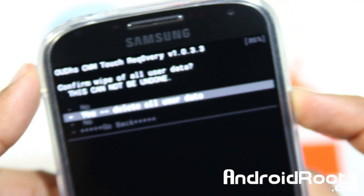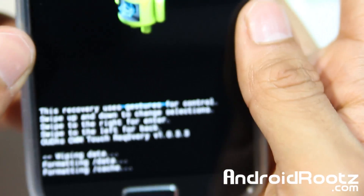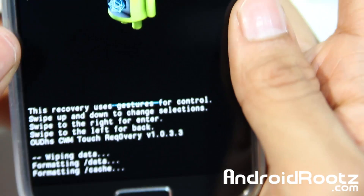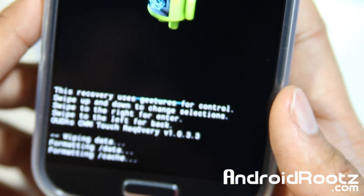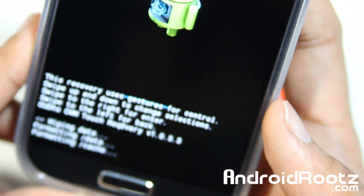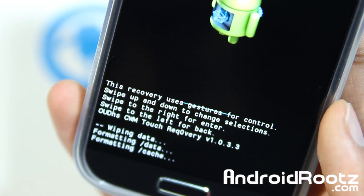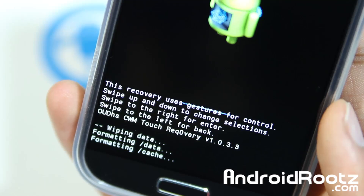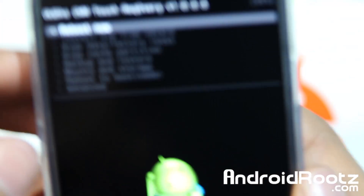I'll go ahead and select Yes for factory reset. As you can see right there, it is doing its whole thing. This will take only a few minutes, especially with a speedy Galaxy S4. And we're done.